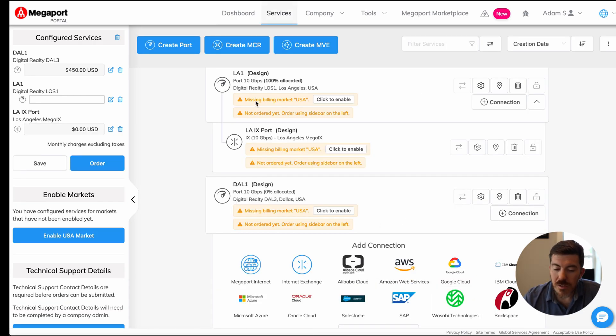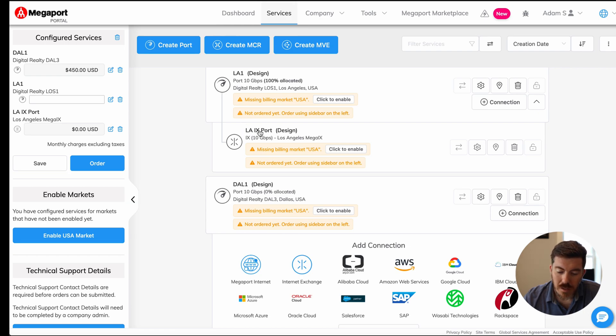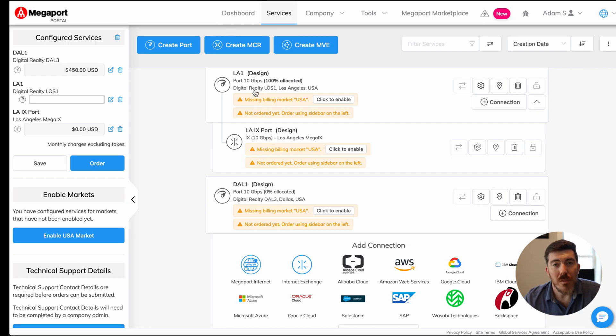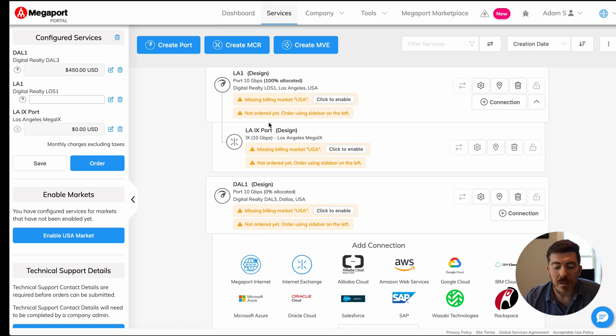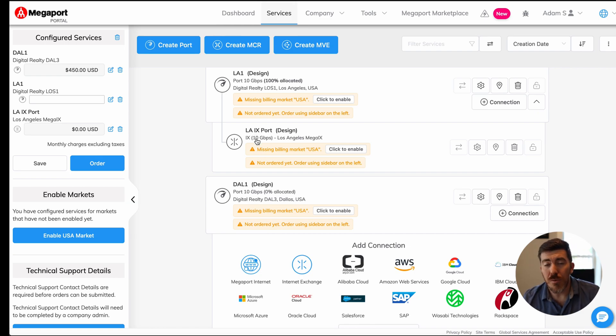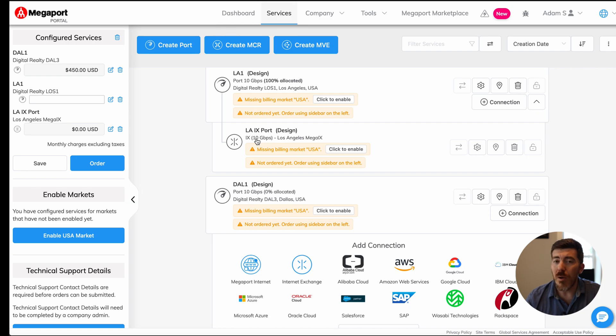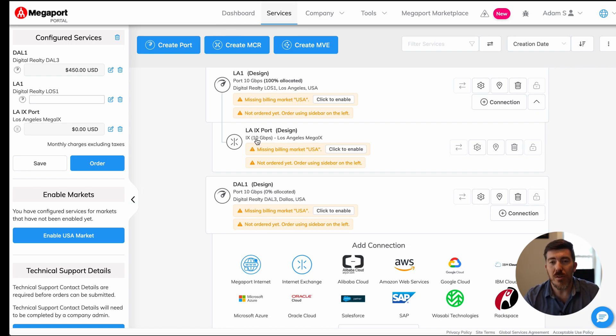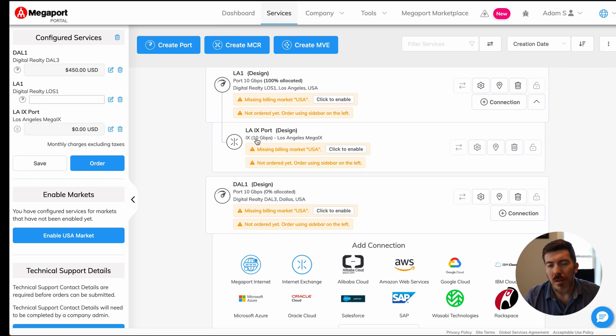Now you can see that we have our LA port and we have an LA IX interface underneath. Both are running at full 10 gig capacity. The top interface is a 10 gig interface. It says it's 100% allocated and the bottom is a full 10 gig connection to the IX. The cool thing about Megaport is you can oversubscribe these services. Of course, it's up to you to make sure that you're not causing network congestion when you do that. Let's go ahead and actually add another service as well.